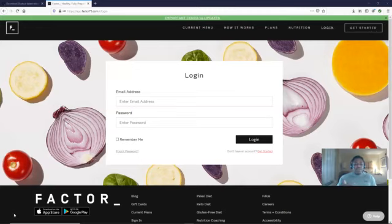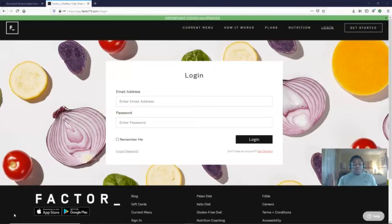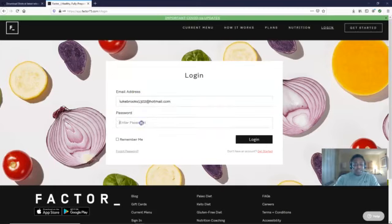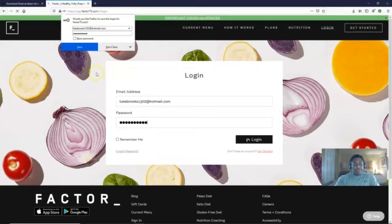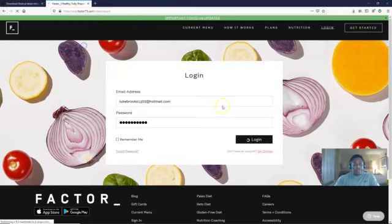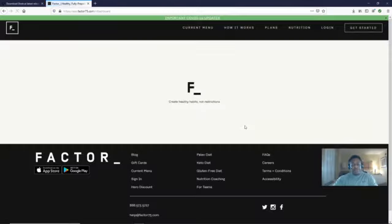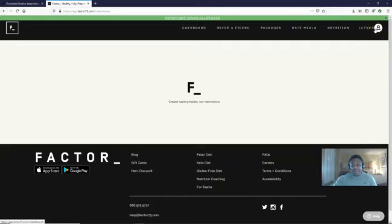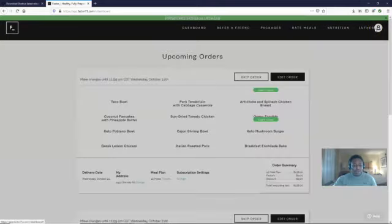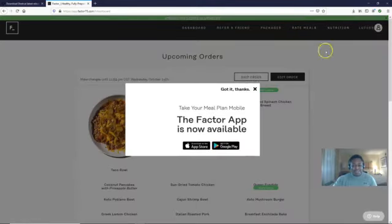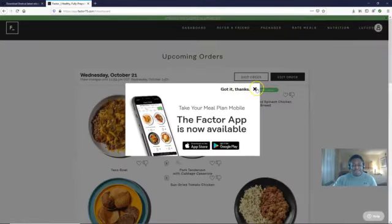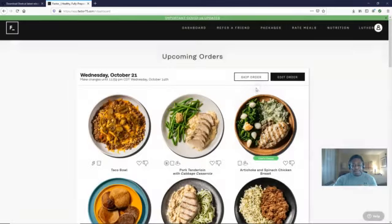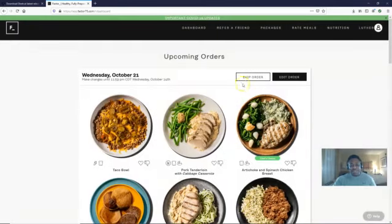The good news is that when you do this modification, it does not charge you until the actual meal is sent out to you. So let's go ahead and log in. I'm gonna go ahead and log into my account. And as you see, it saves my name over here, Luther. And the good news is this: